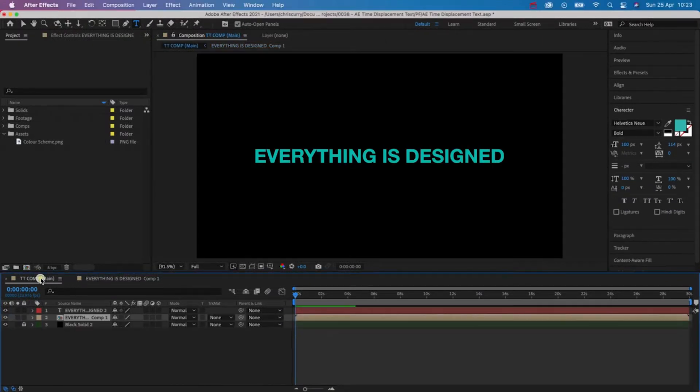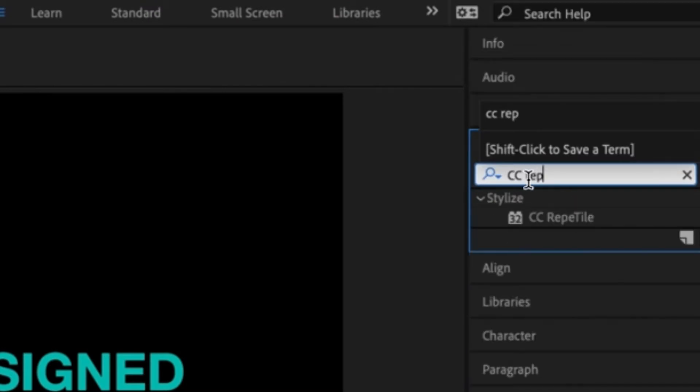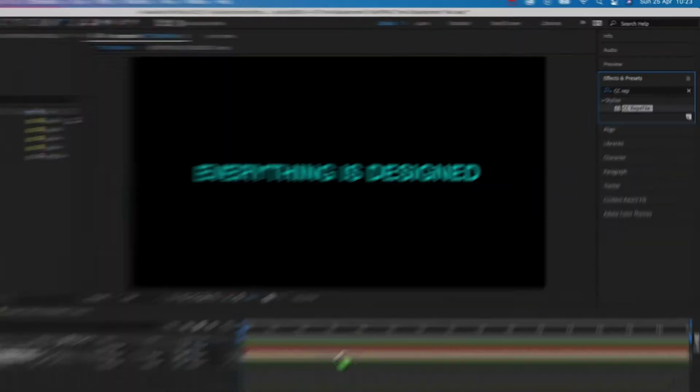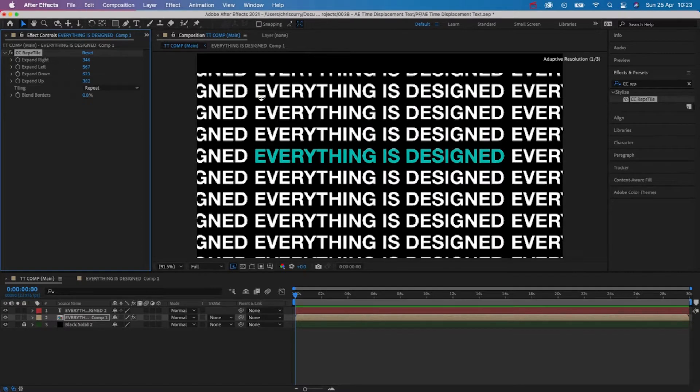Head over to the effects and presets tab and search for CC Reptile and apply this to the pre-comp. In the effects controls expand each direction until it fills the composition.